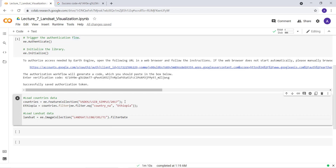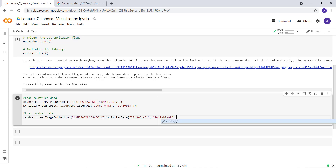I'll provide the specific date range I'm interested in. The start date is '2016-01-01', meaning January 2016, and the end date is '2017-01-01'. So I've selected Landsat 8 data spanning the entire year of 2016. The next step is to subset spatially using filterBounds.